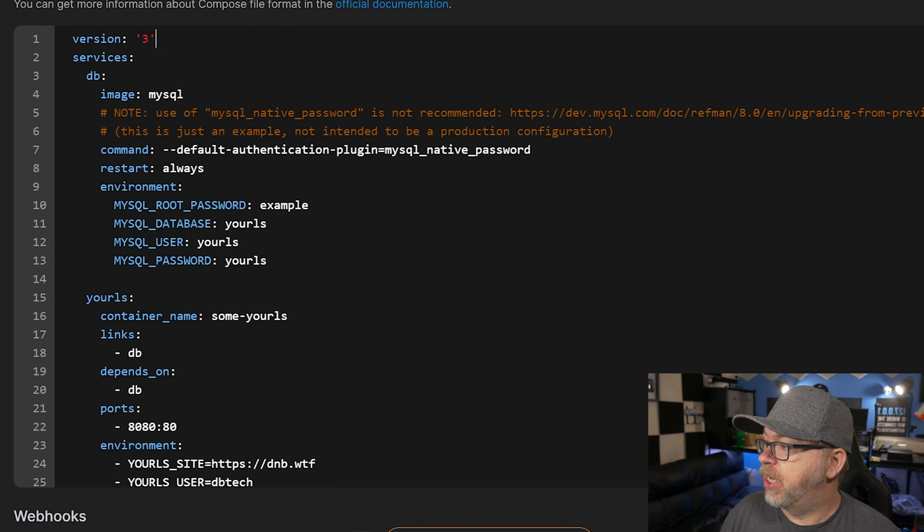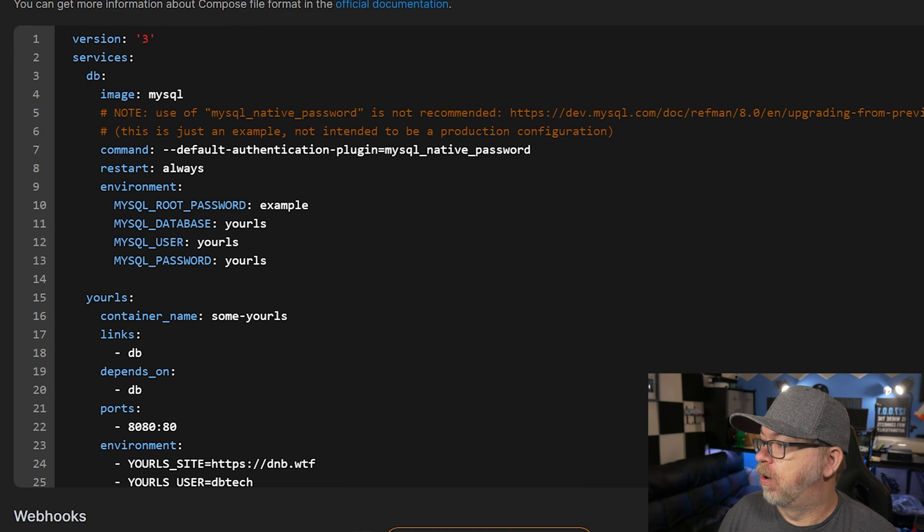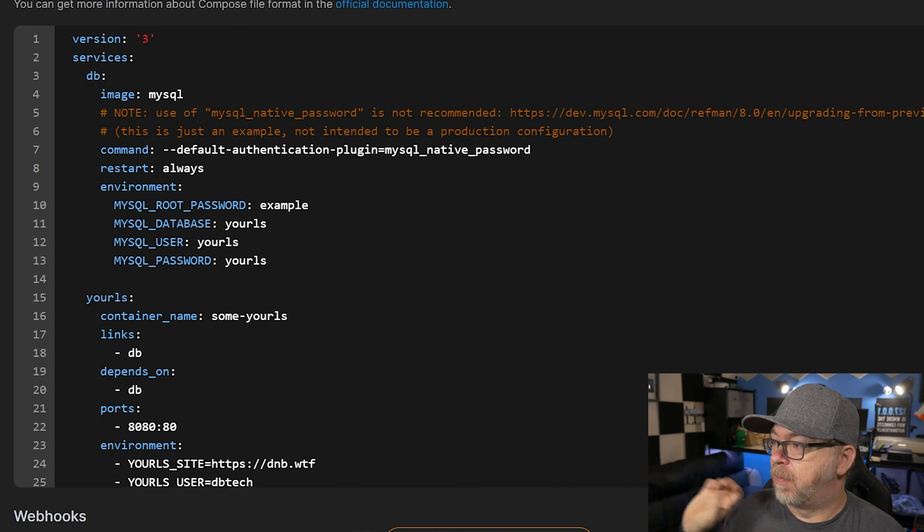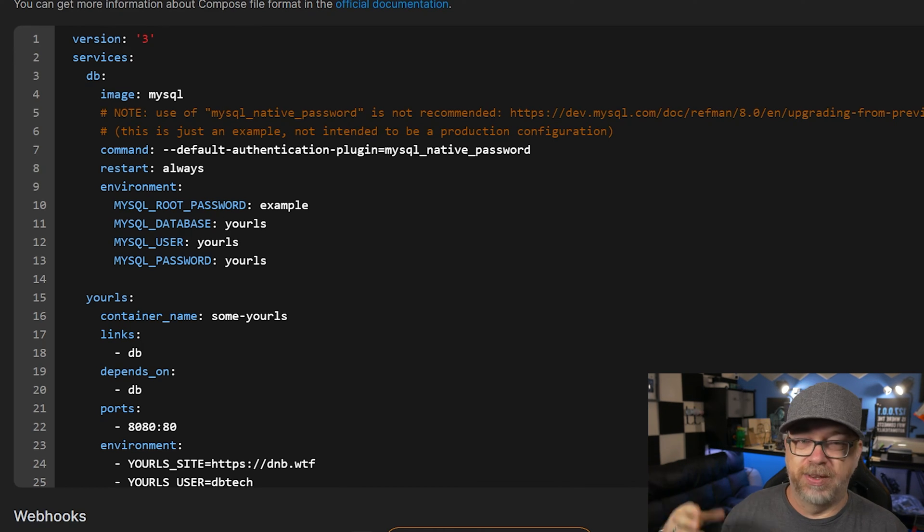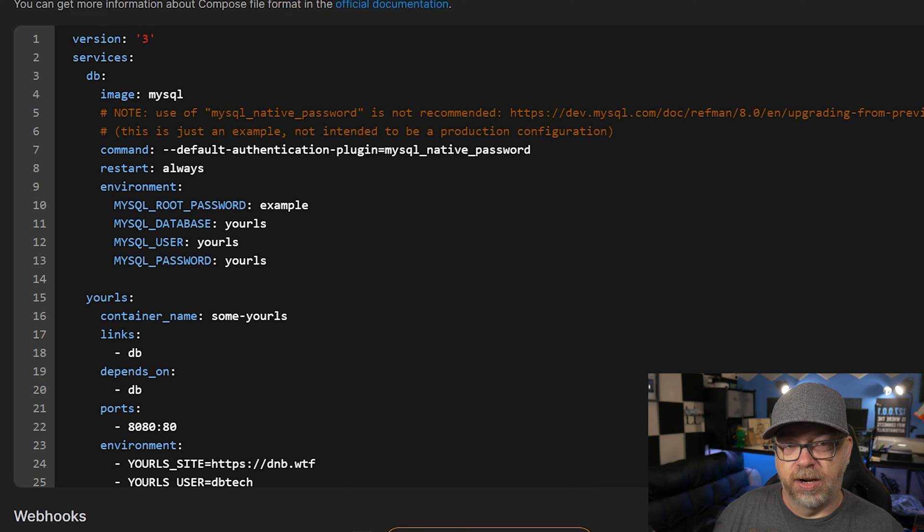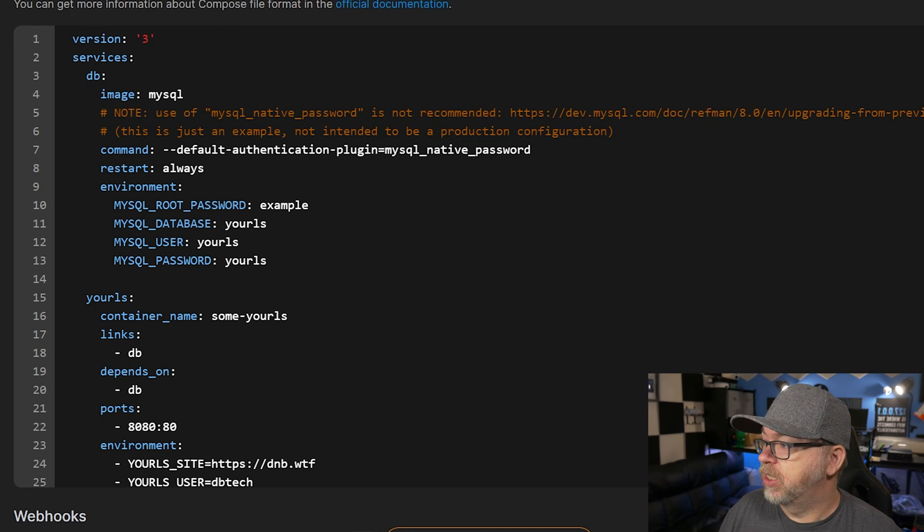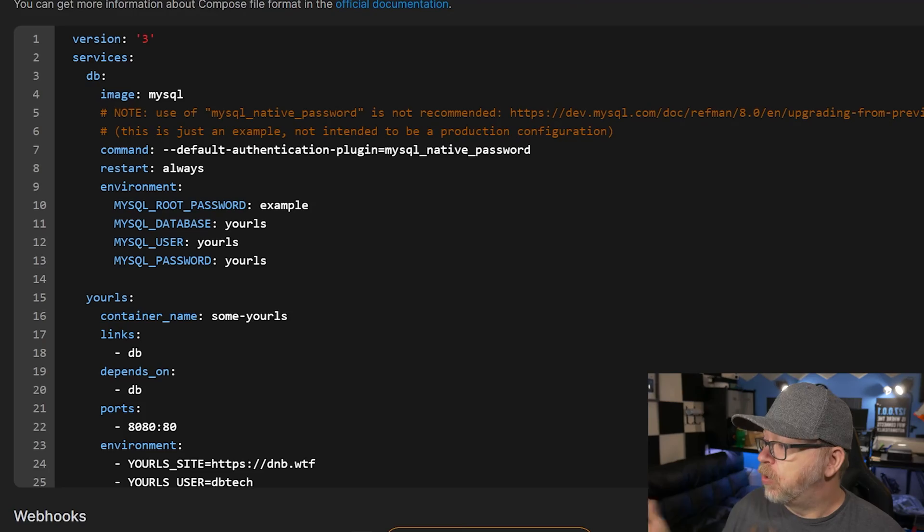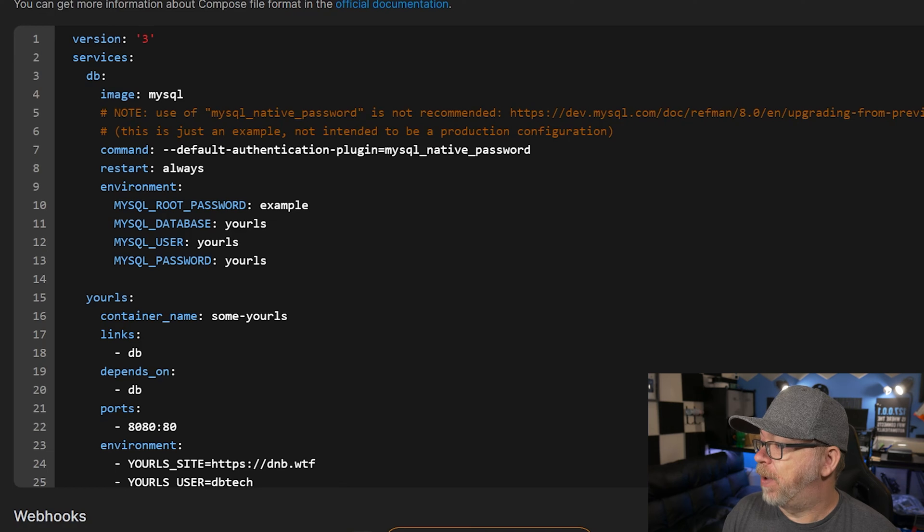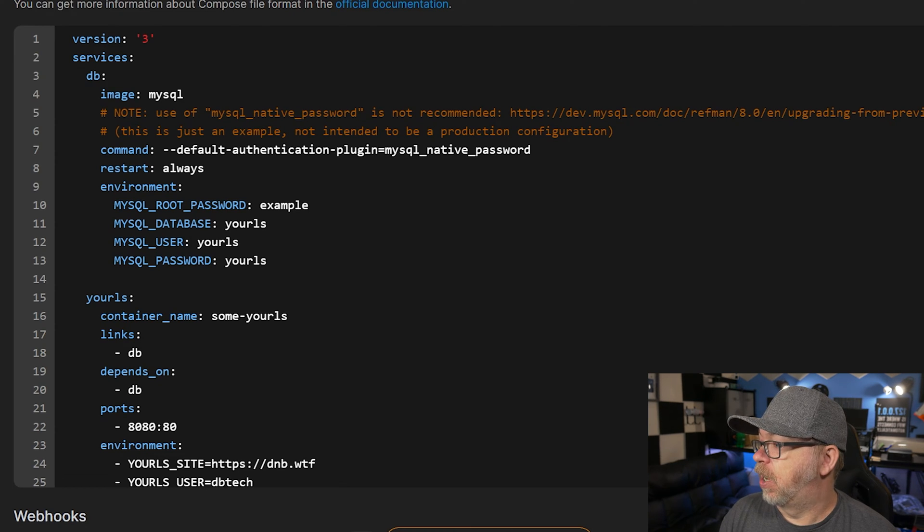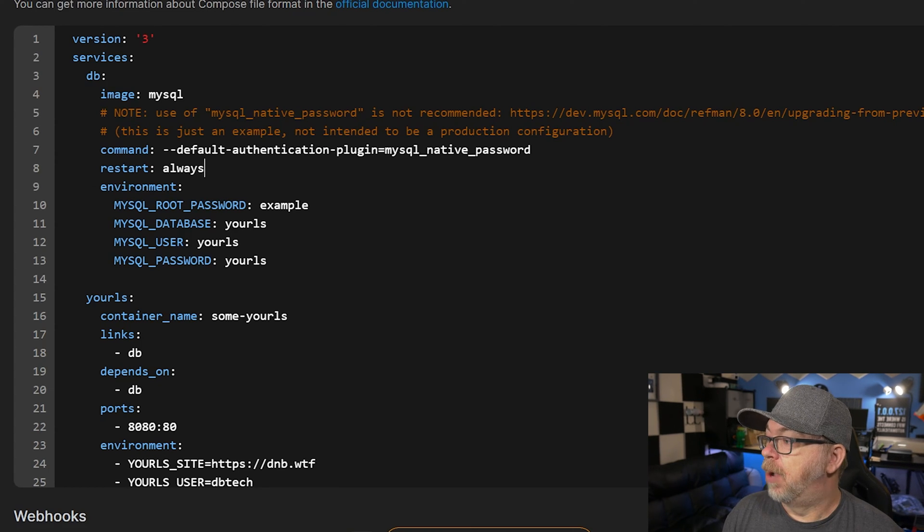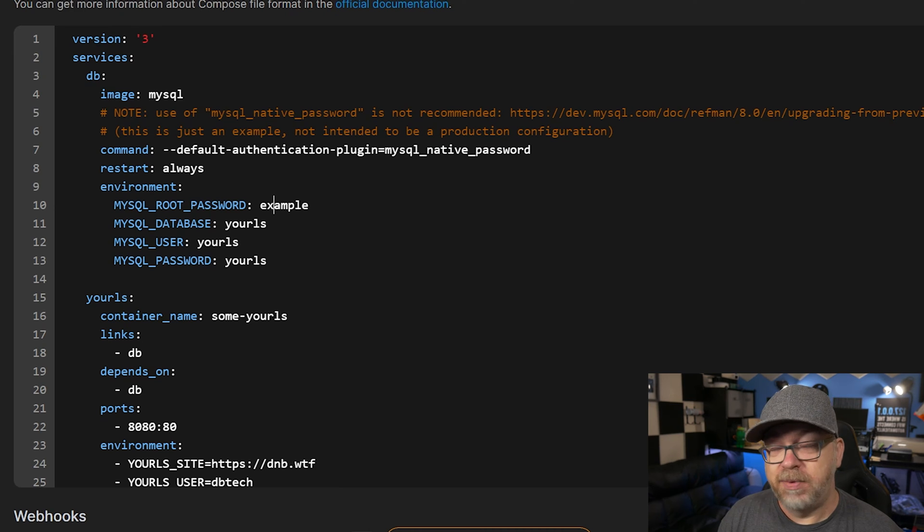As we saw before, our image is MySQL for the database. We've got a command down here for an authentication plugin for the MySQL native password. That's fairly standard in a lot of databases here. Restart policy of always - basically, if your server reboots, it will automatically come back up without any intervention. There are other cases or other settings you may put in there, but I feel like in this case, always is probably the right option. Below that, we've got some environment variables for a root password, a database, a MySQL user, a MySQL password.